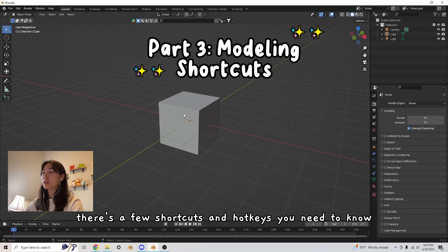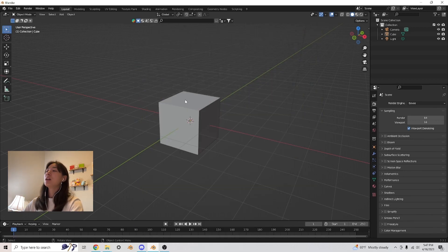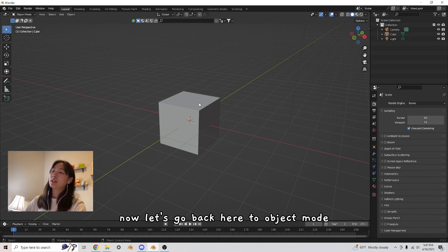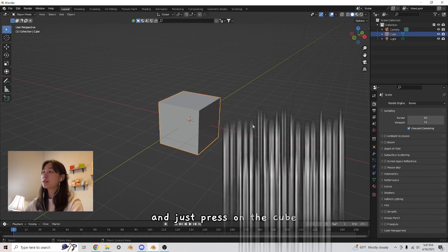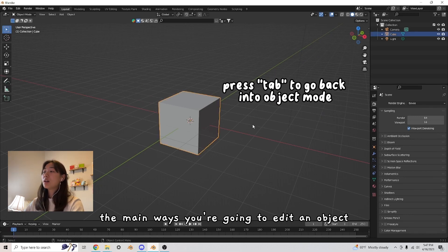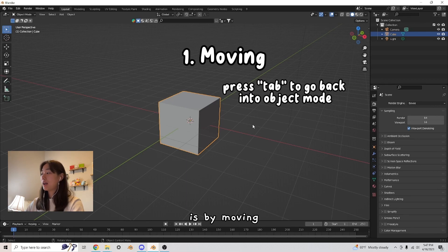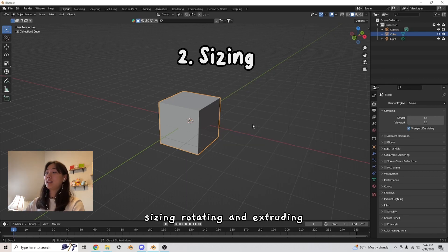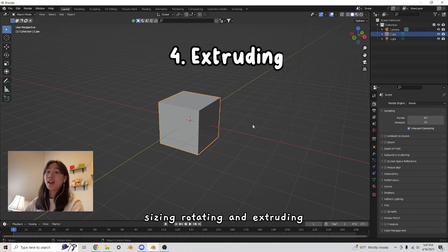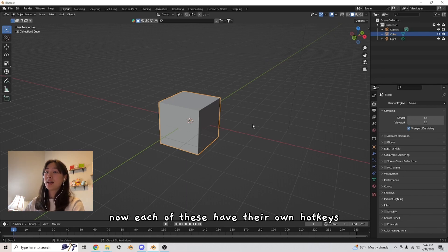There's a few shortcuts and hotkeys you need to know to make this a hundred times easier for yourself. Now let's go back here to object mode and just press on the cube. The main ways you're going to edit an object is by moving, sizing, rotating, and extruding.